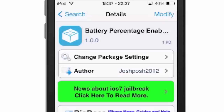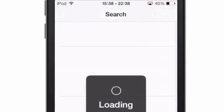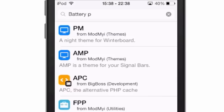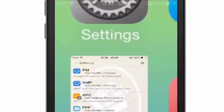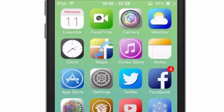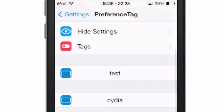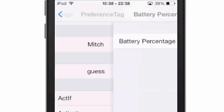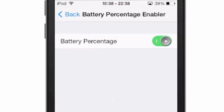So now, using Battery Percentage Enabler, it adds that feature to your iPod. If we go to the settings, all you have to do is simply download Battery Percentage Enabler and then enable it. We scroll to Battery Percentage Enabler and just enable that toggle.